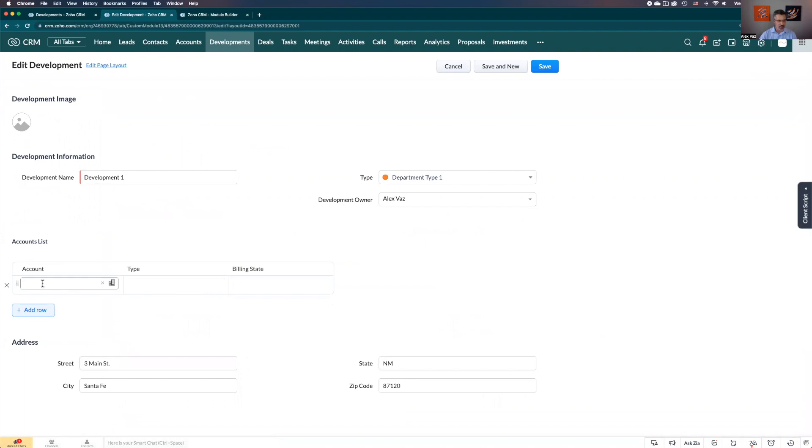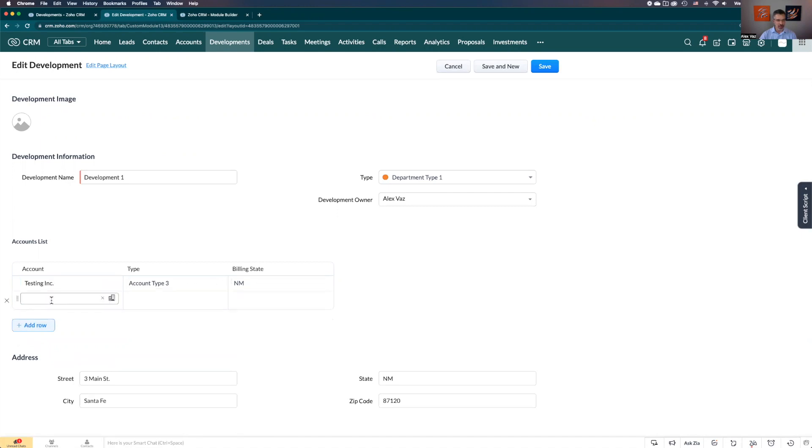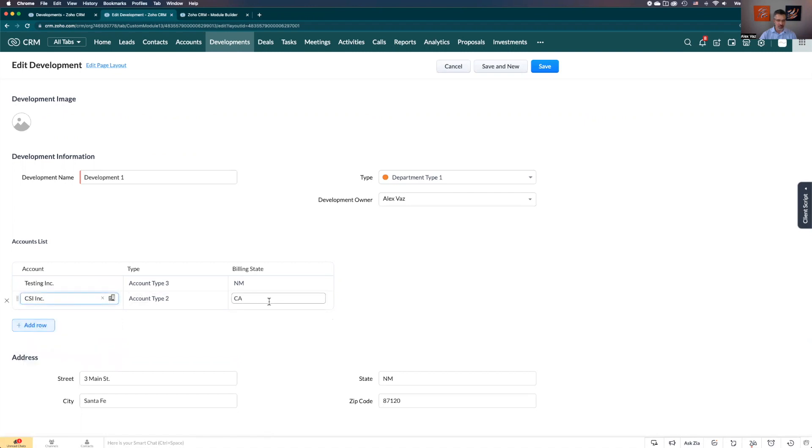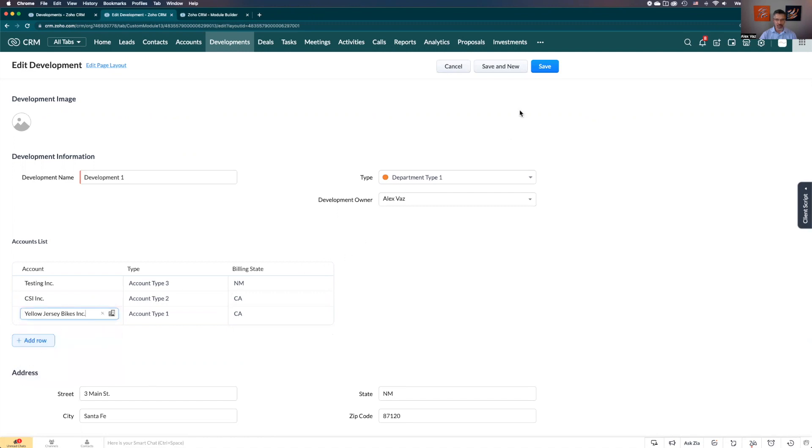Once you do that, let's say you click here - it already does a search. You could go and type what you're looking for. Let's put the first testing, and look at this how it brings the information from the account. Let's add another one. Let's put this aside - it brings the information. And let's add another one: yellow jersey. And let's save.